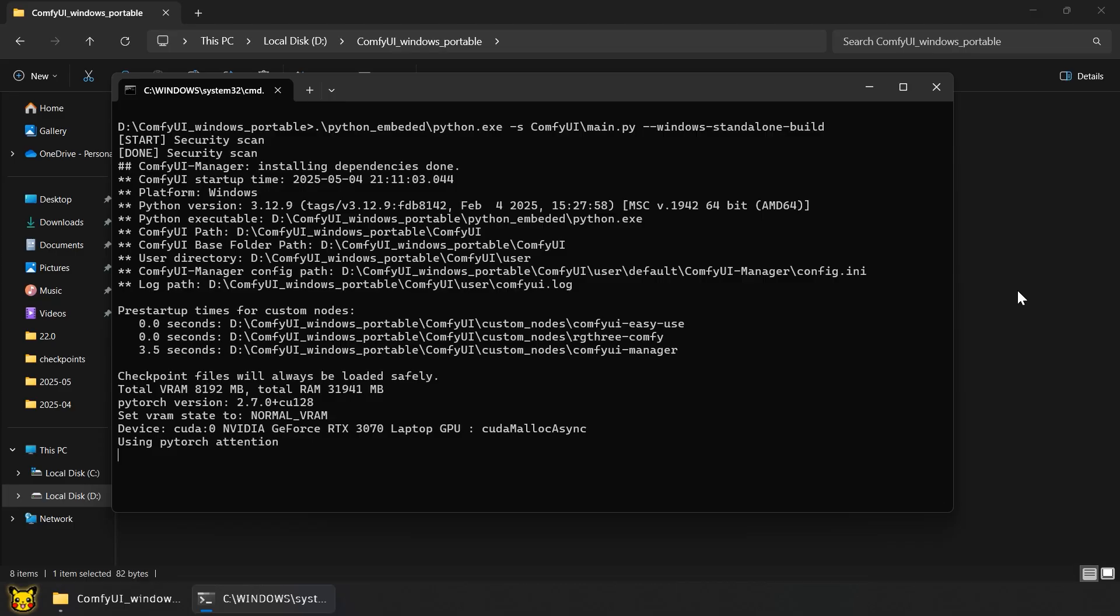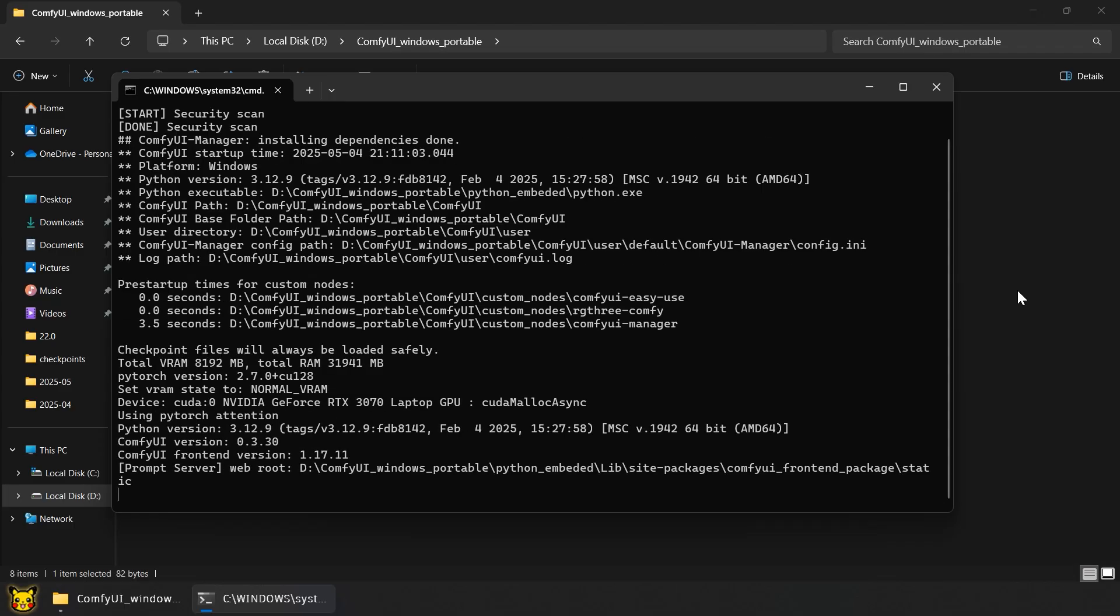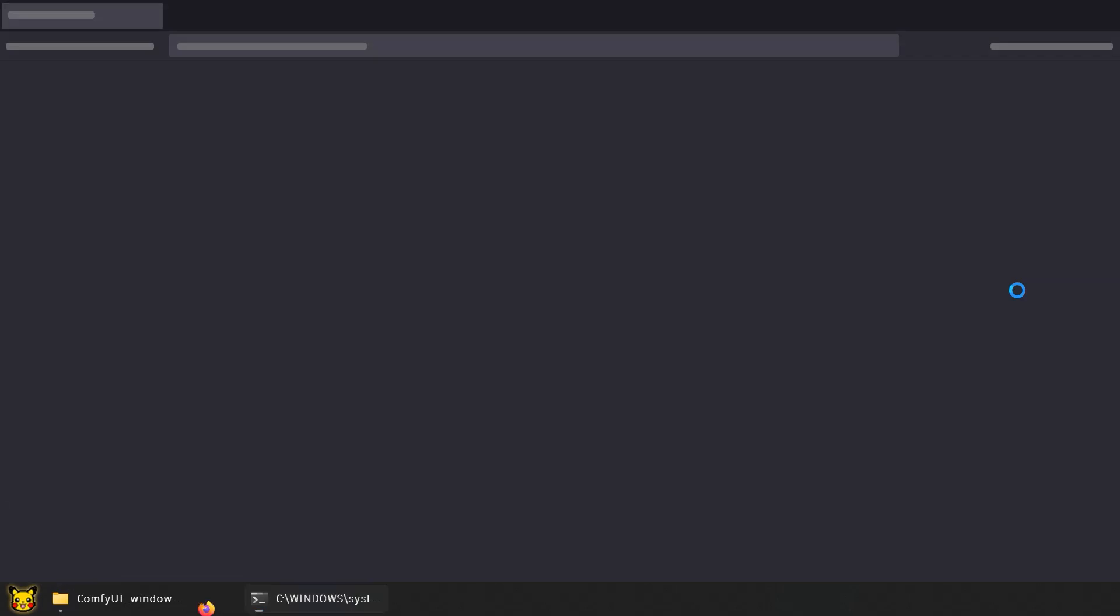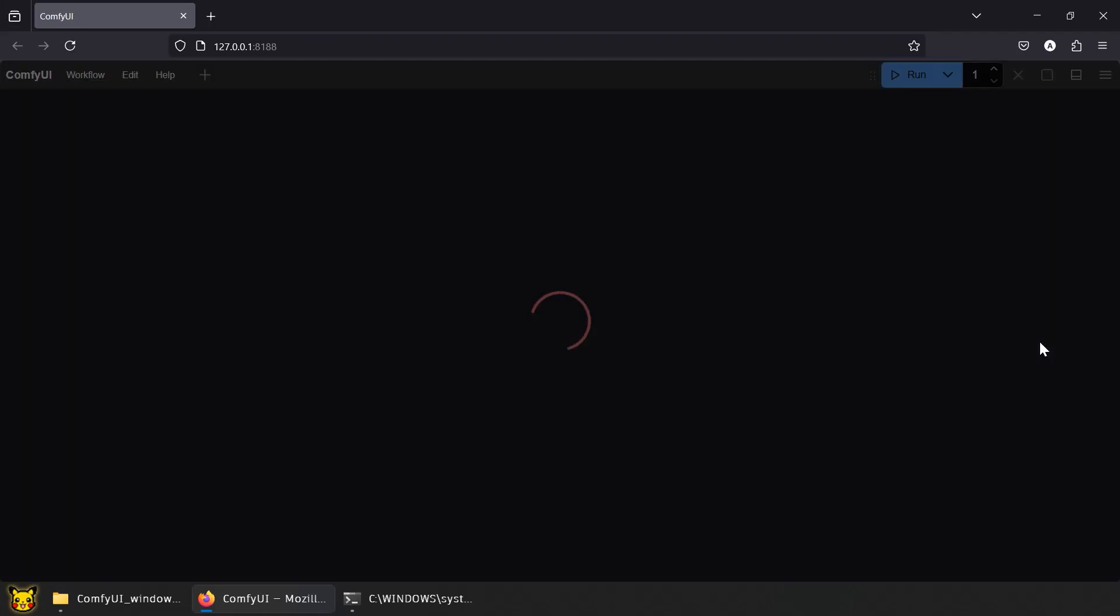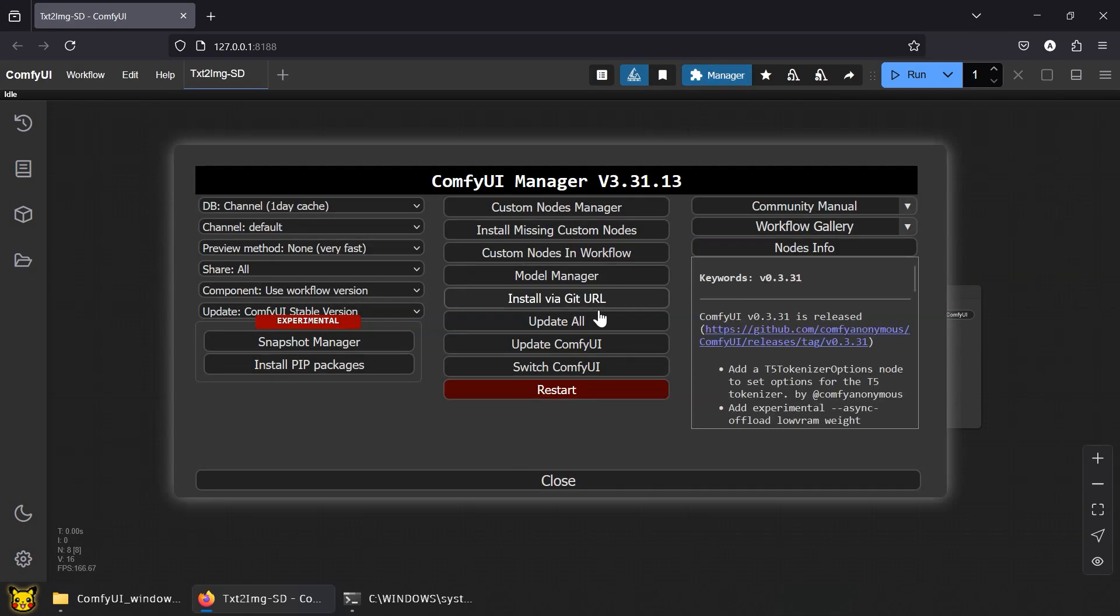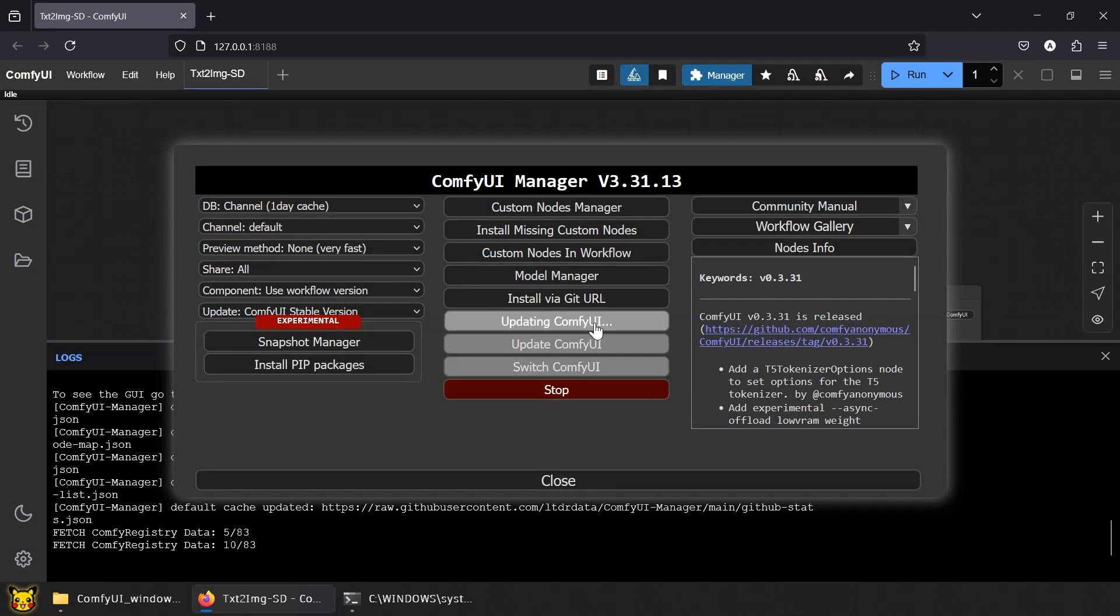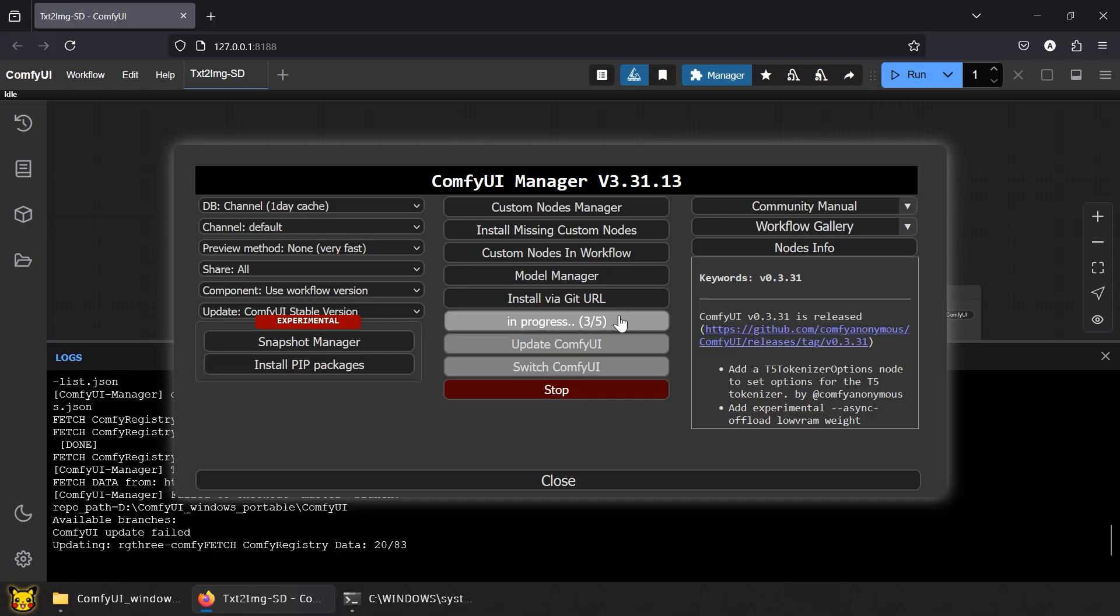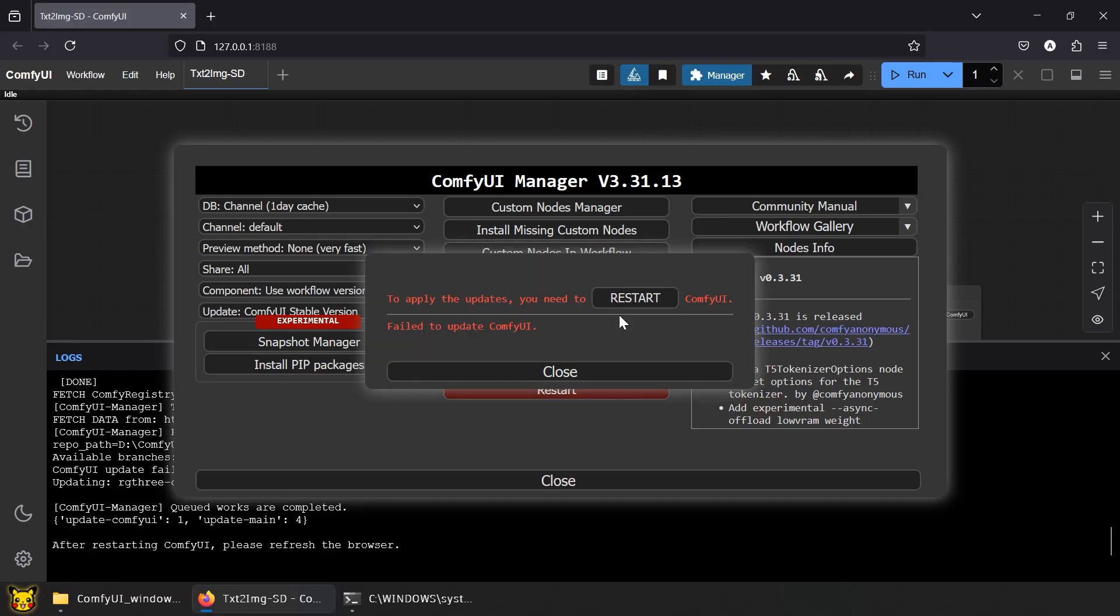This is image-to-image workflow tutorial for SD 1.5 and SDXL, depending on the model you load. If you don't have ComfyUI with the manager by now, go back to my previous videos and catch up. Don't forget to update your ComfyUI.